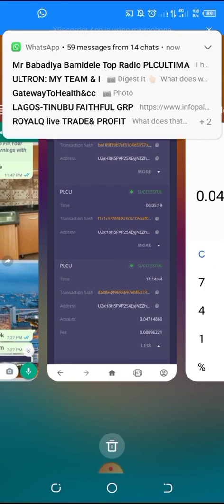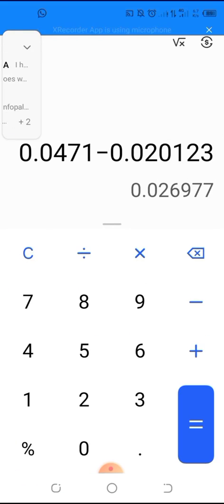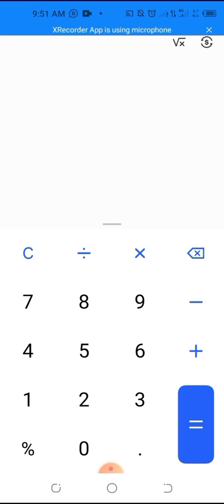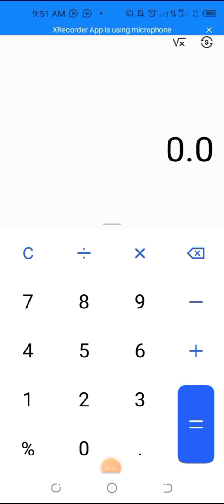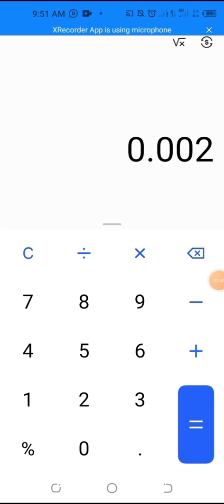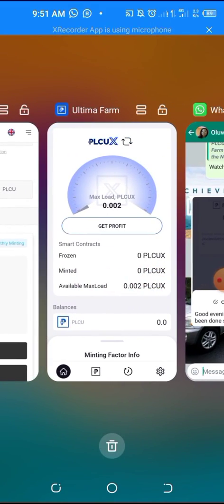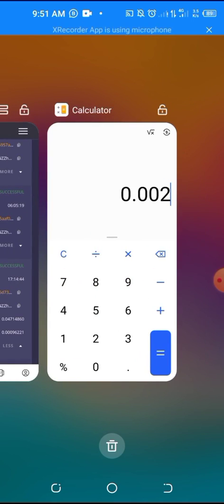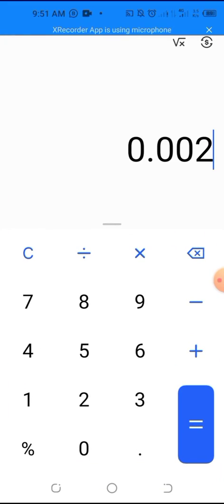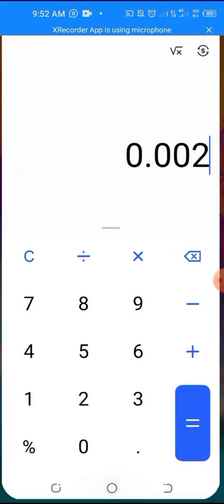Now in this video I want to show how to do your application. For the PSU X farm you need 0.002 to fill that farm. The PSU X farm max load — that's the capacity of the farm — is 0.0002, so you need to know how much PSU you need to feed that farm.